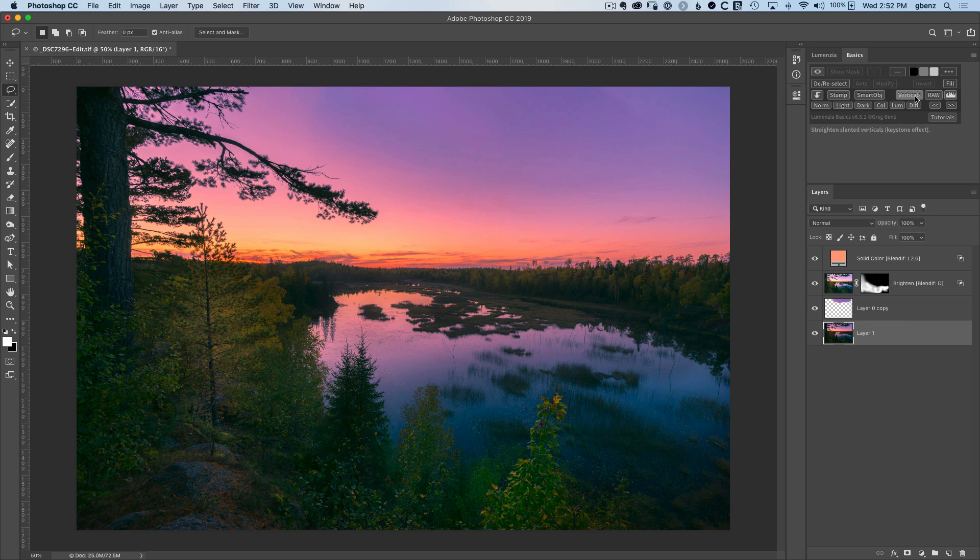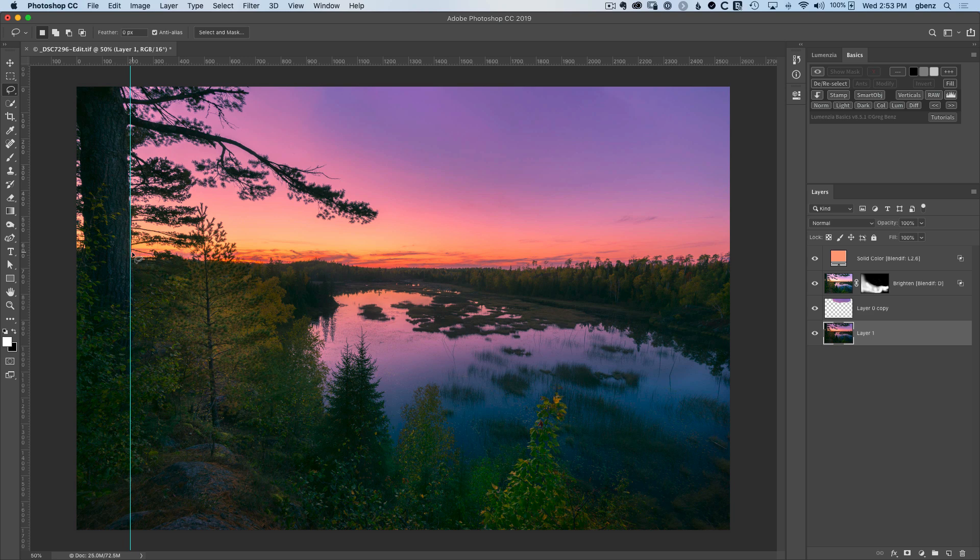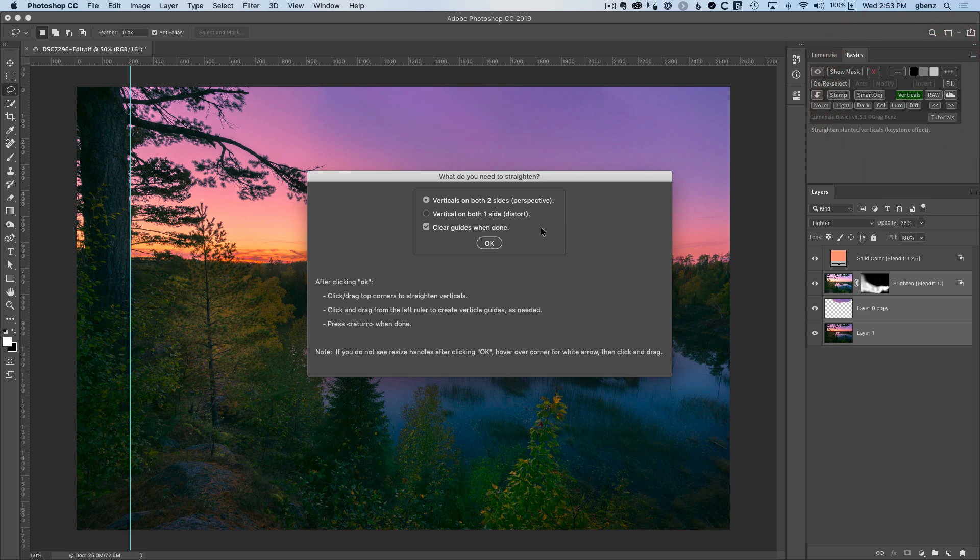Next up, we have verticals, which is designed to help deal with converging verticals in a guided way. So if I want to straighten this tree, I can click and drag from the ruler to pull out a guide, and you can see now I have a nice reference for what straight should be in the image. And when I click on verticals, I'll have a few options to straighten it out. But first, I want to make sure I'm actually selecting all my pixel layers because I want to warp everything all together, and otherwise I'll have a misalignment of the layers.